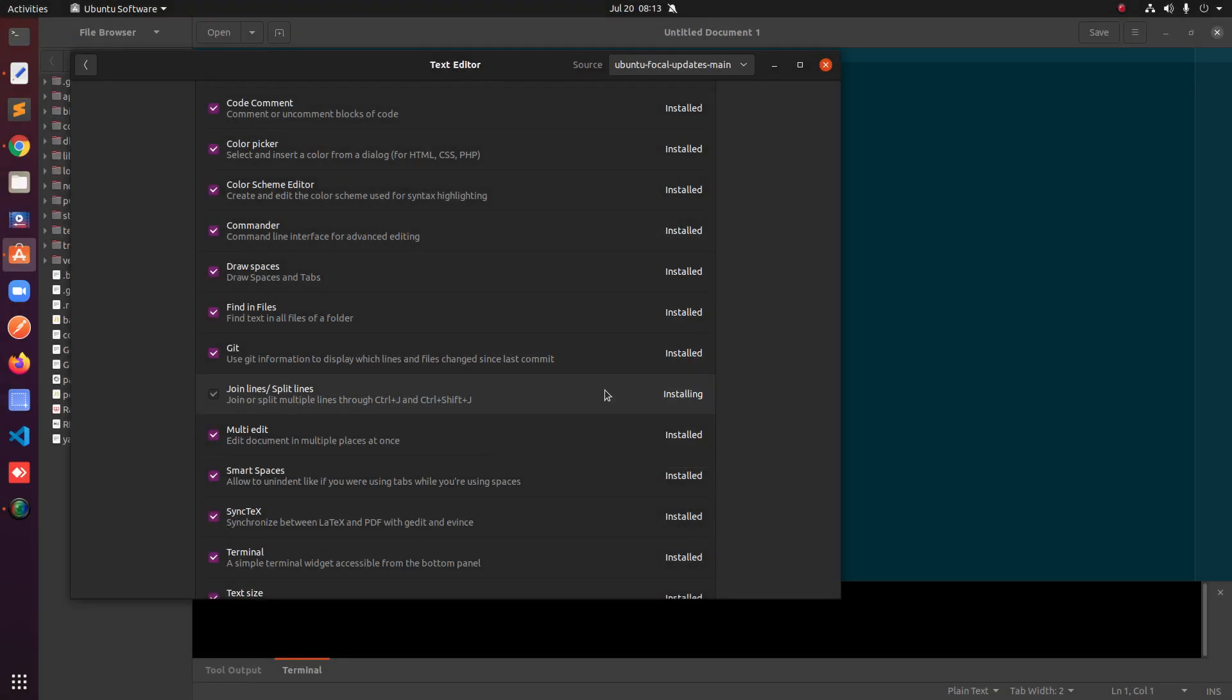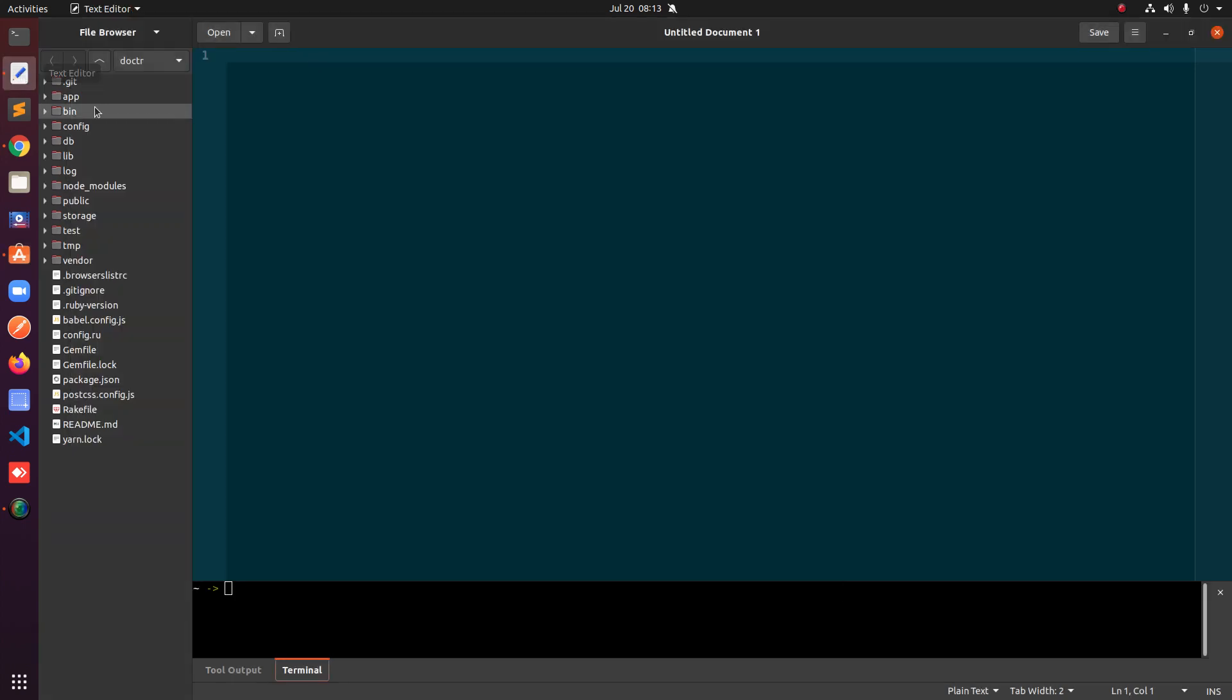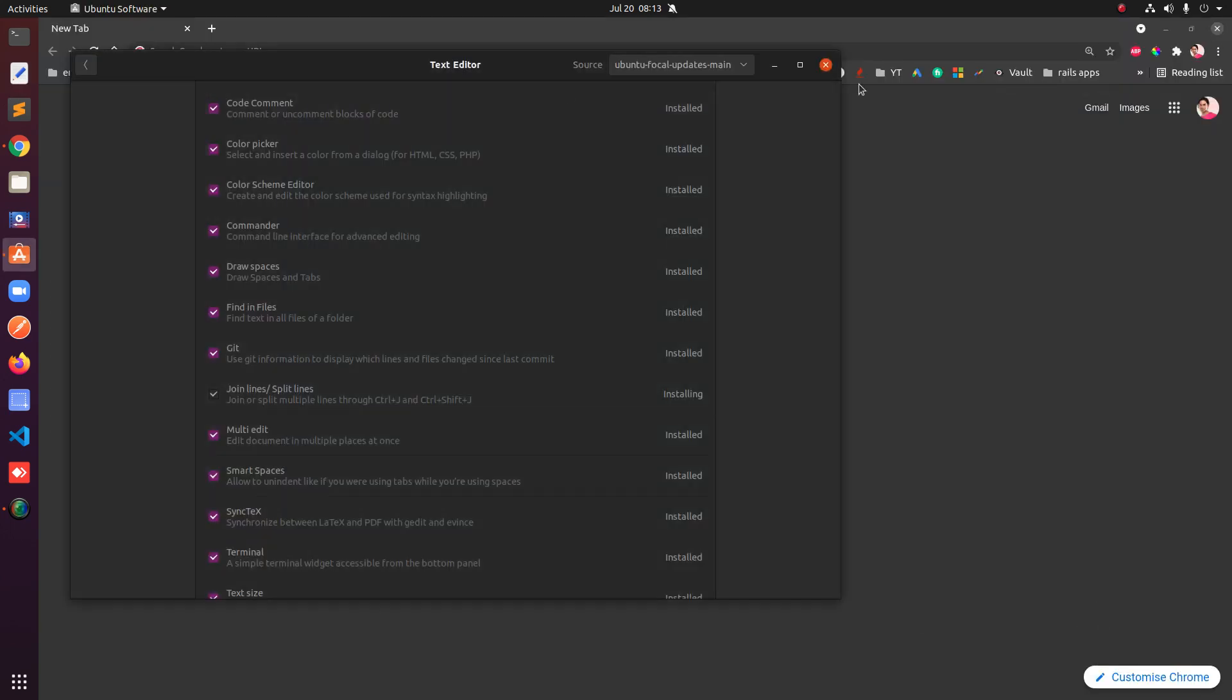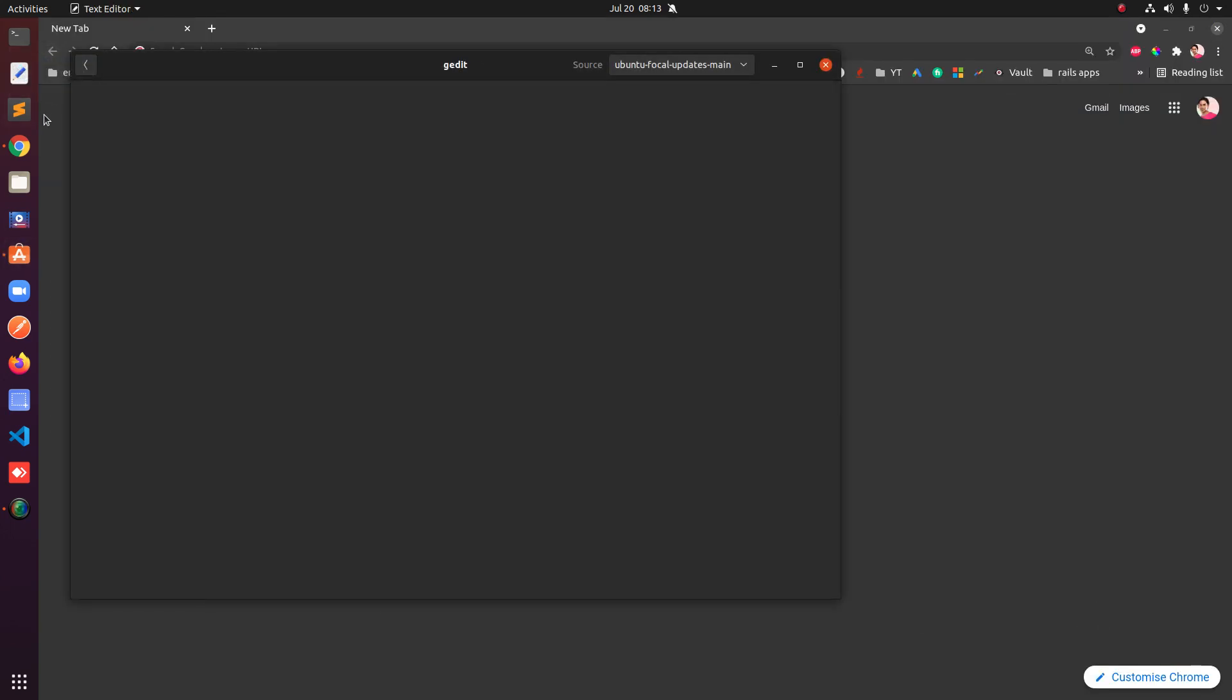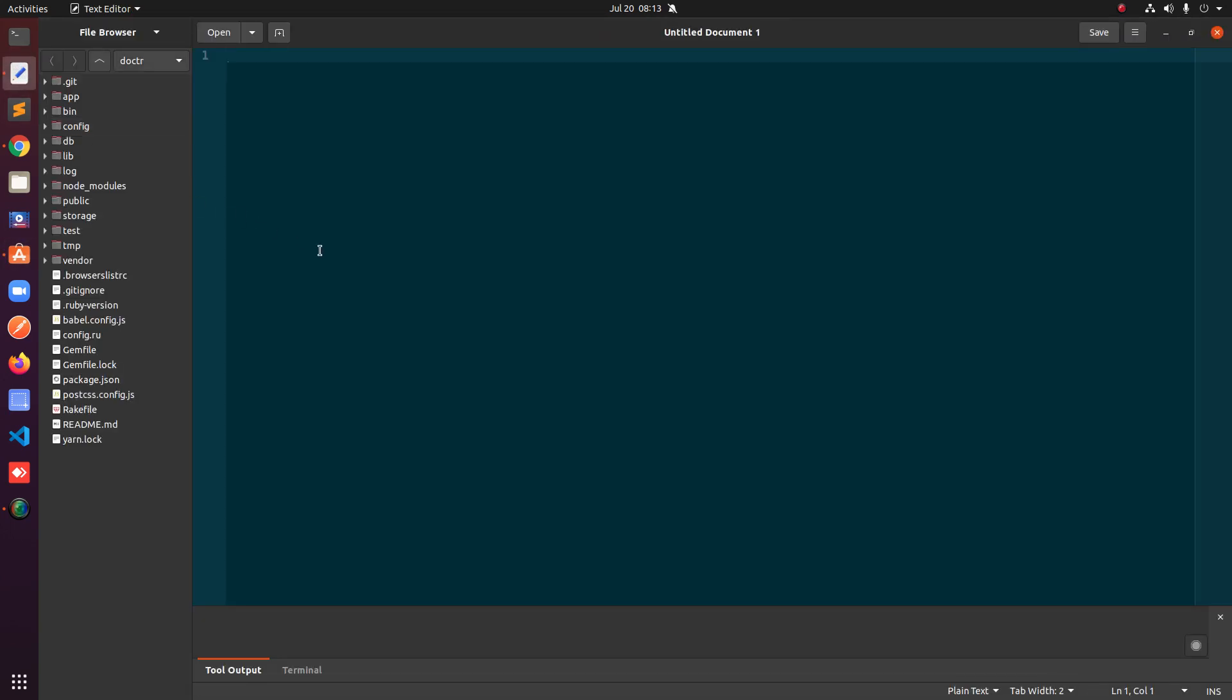I will enter the password for my user and then it will start the installation process. Once it's installed you will go to your gedit and simply have to restart it.